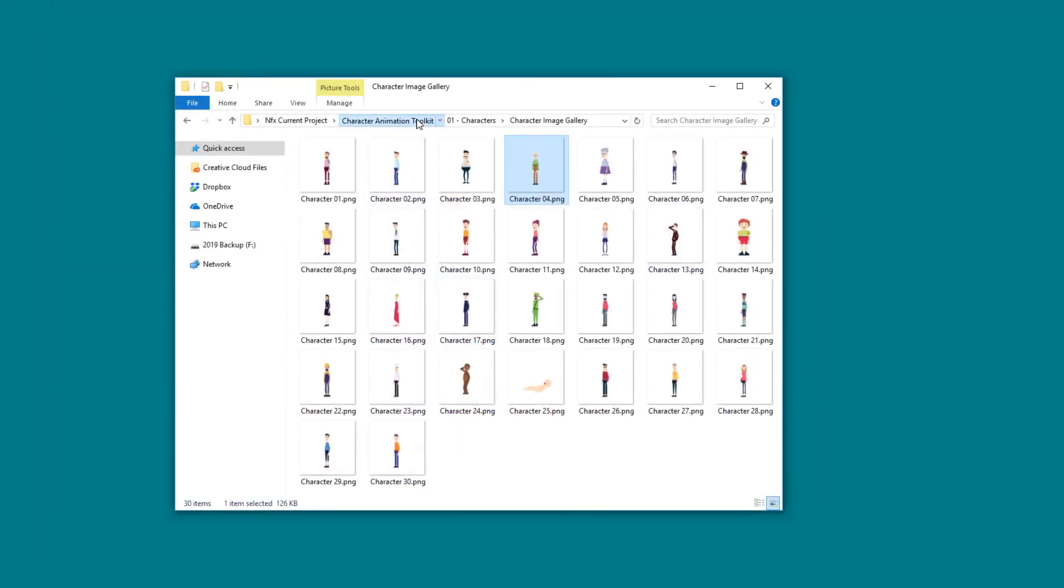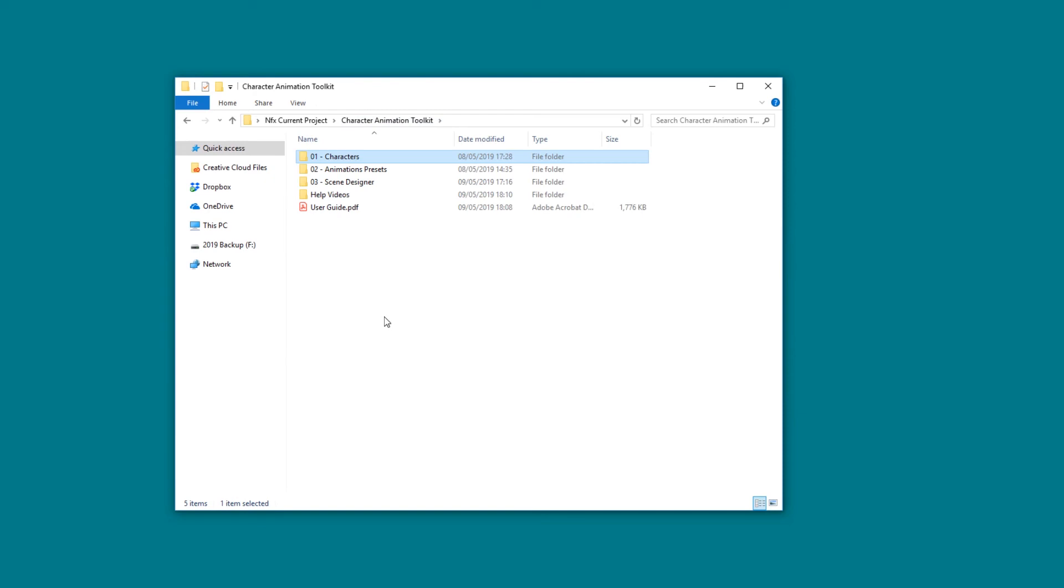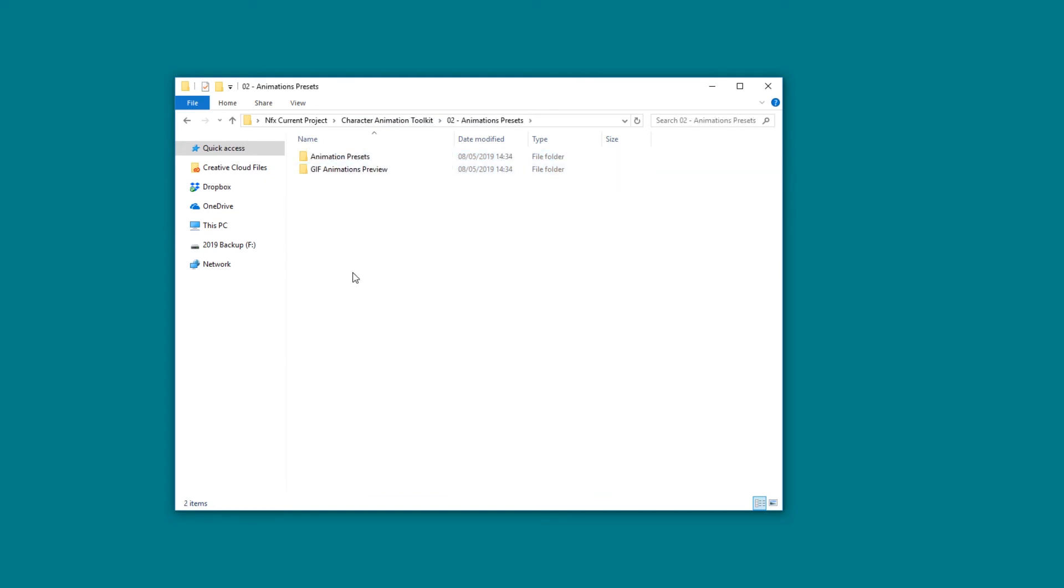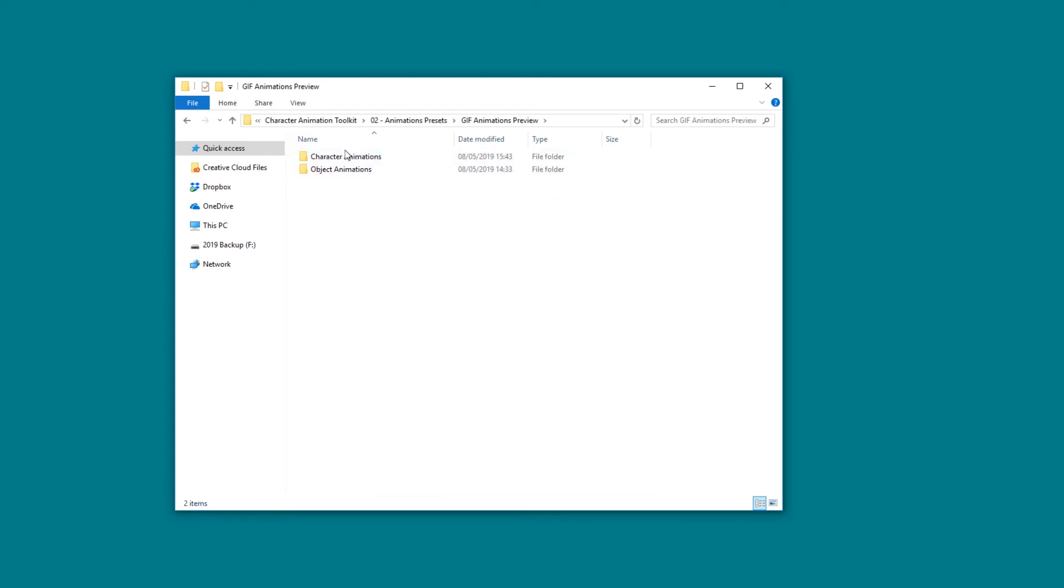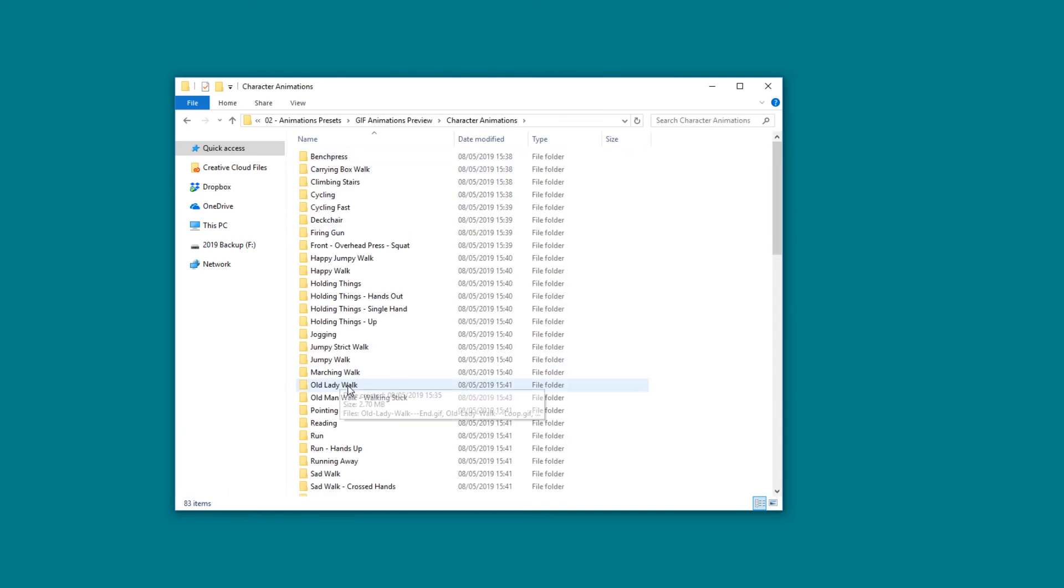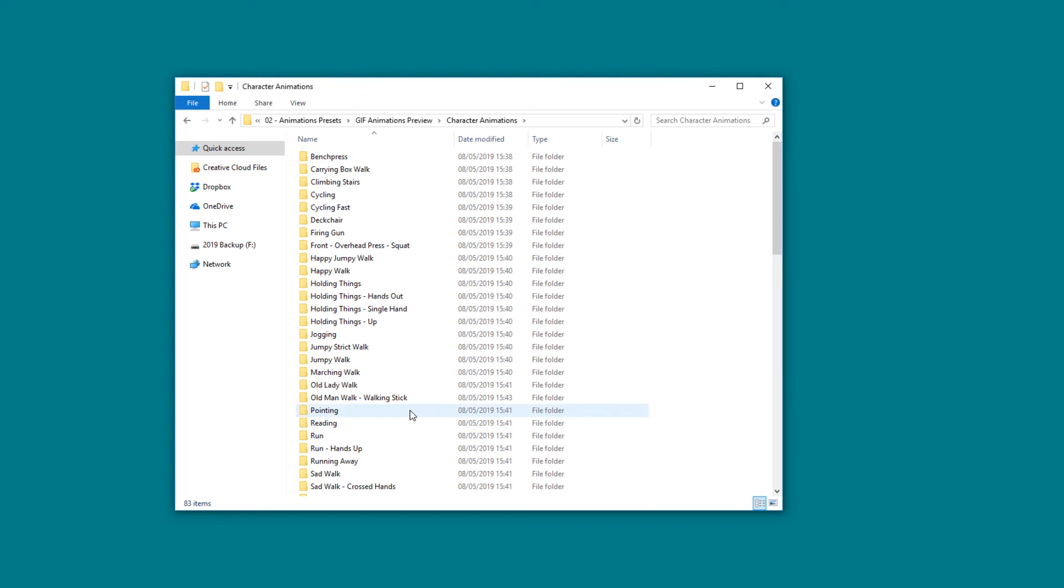If we jump back to the main folder, here we can find the Animation Presets. In here we can find the Animation Presets themselves and a preview for them. You have the Character Animations and the Object Animations, and if we jump right in here, you can see all the animations sorted in their own category.